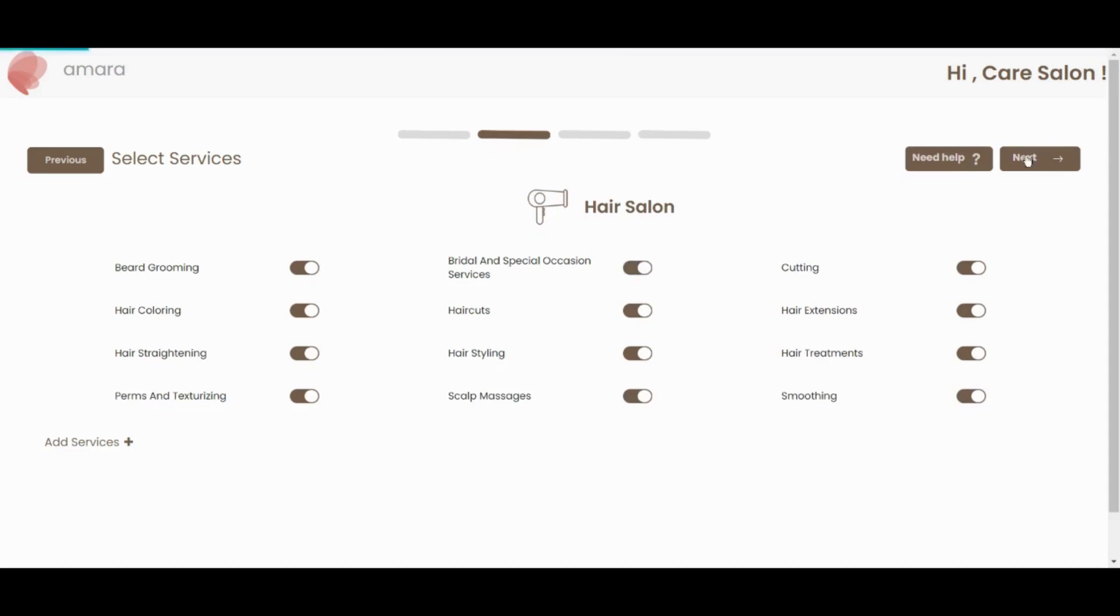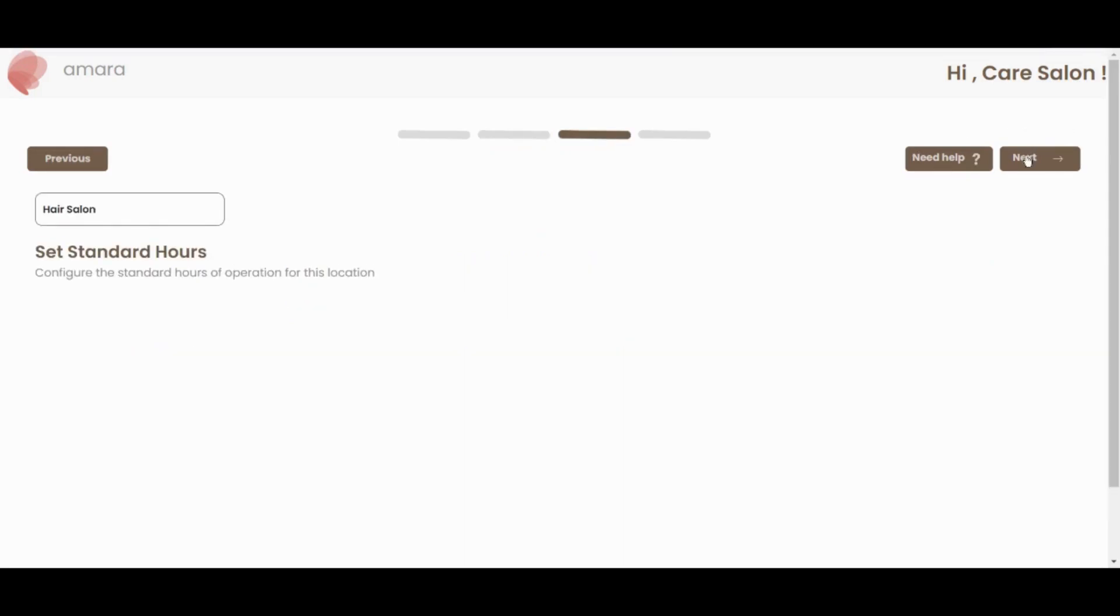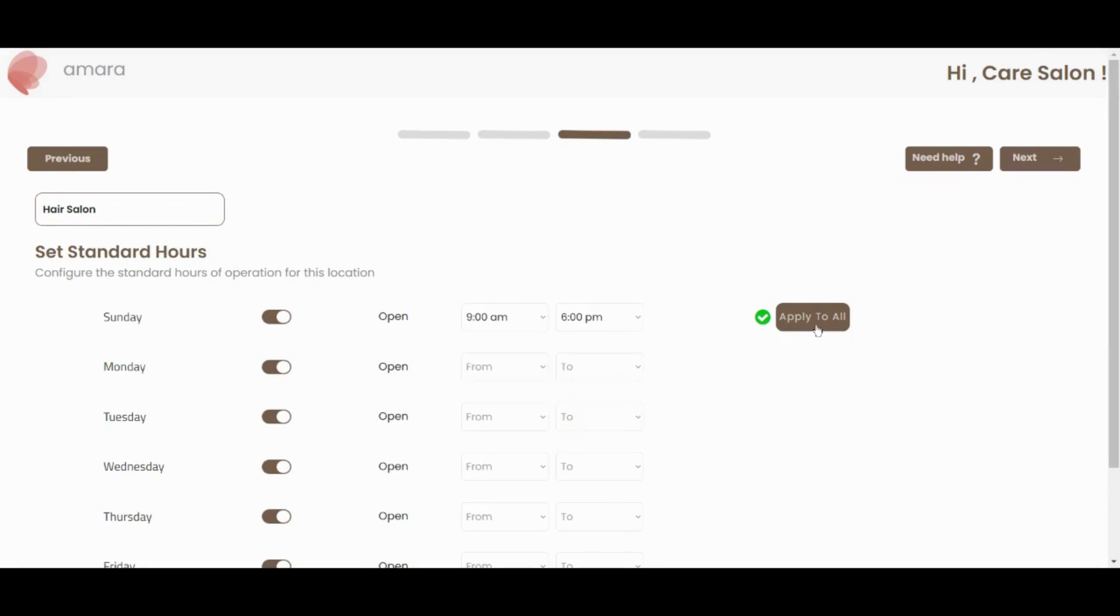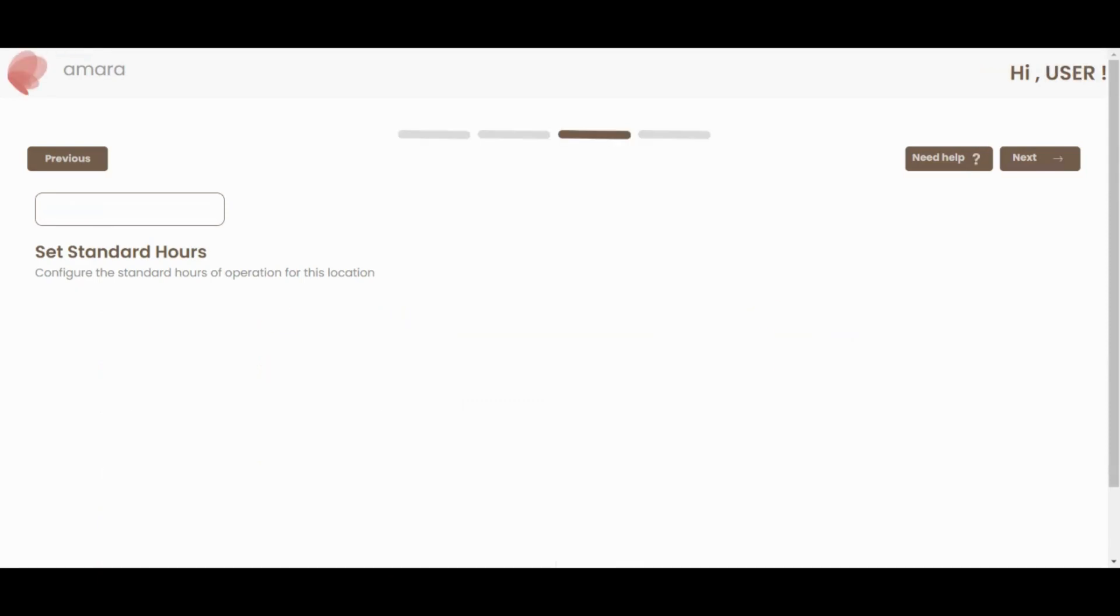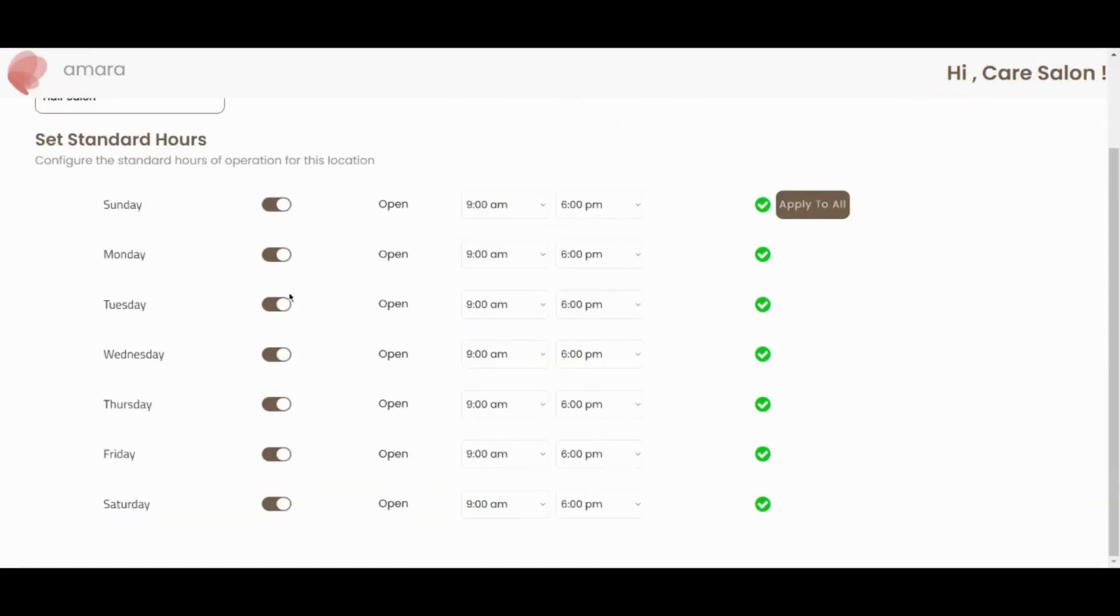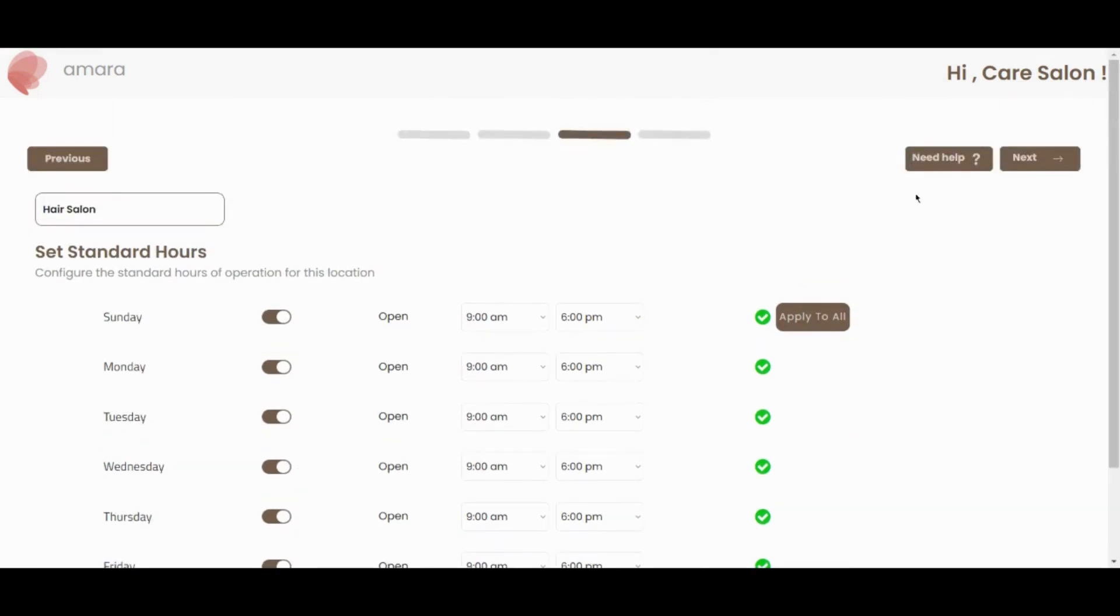Then click on the next button to set your store timings. Select the start and closing times for your salon or spa. If it is the same time every week, you can click on Apply All button to apply the same timing to all days of the week. You can toggle off any day of the week you do not open.